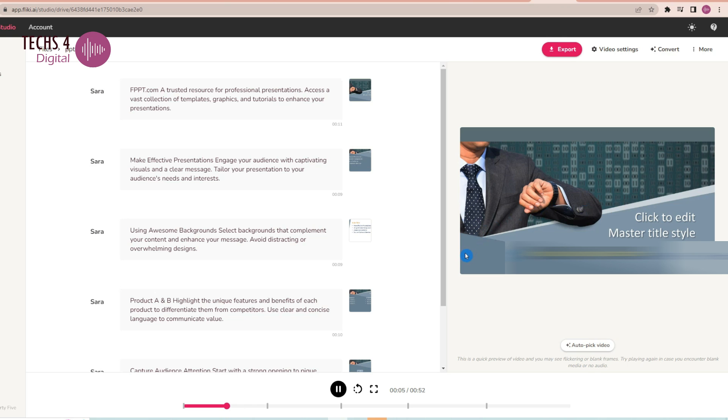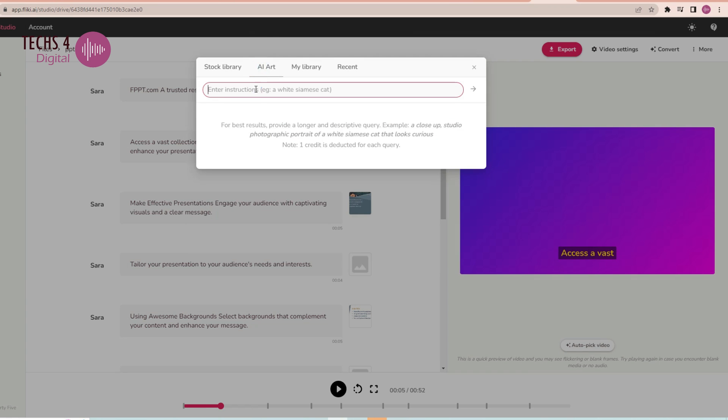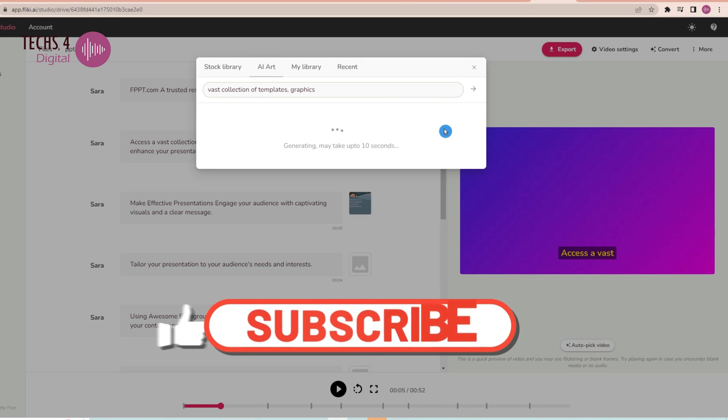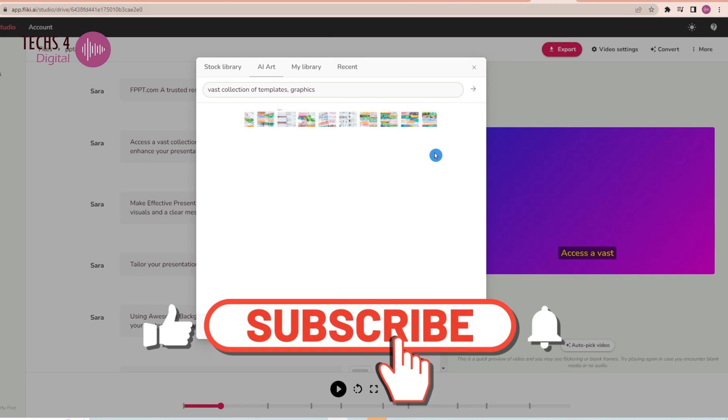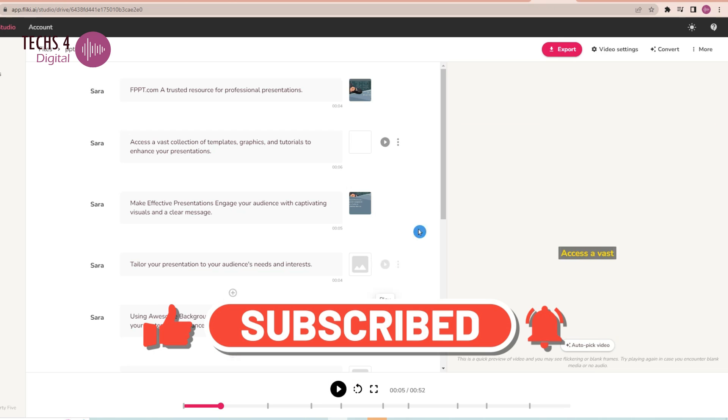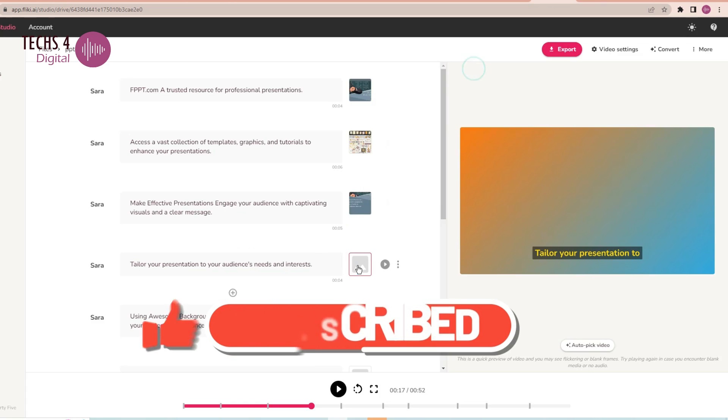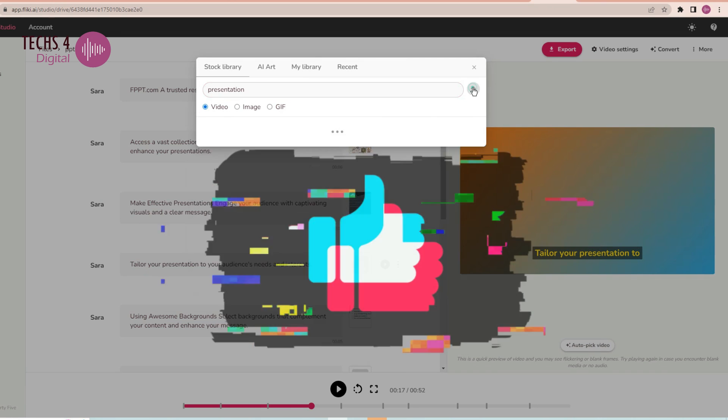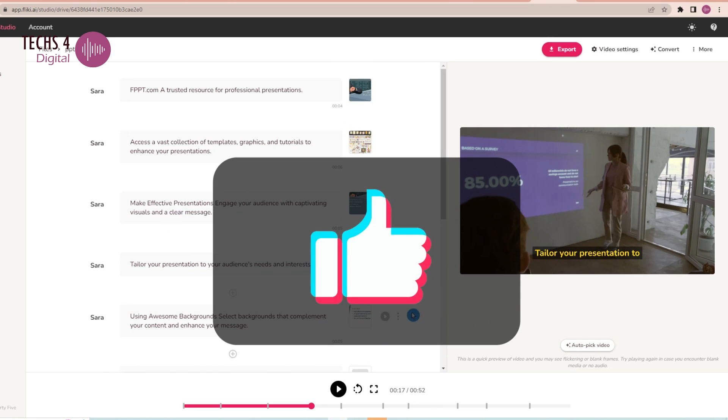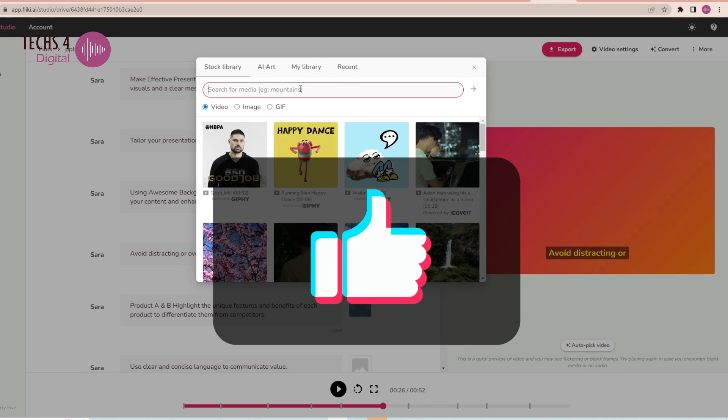So, as you could see, the features available on Flicky AI to convert various forms of texts to videos are very handy. That's all for today's video, folks. If you liked the video, don't forget to give a thumbs up. Thanks for watching.